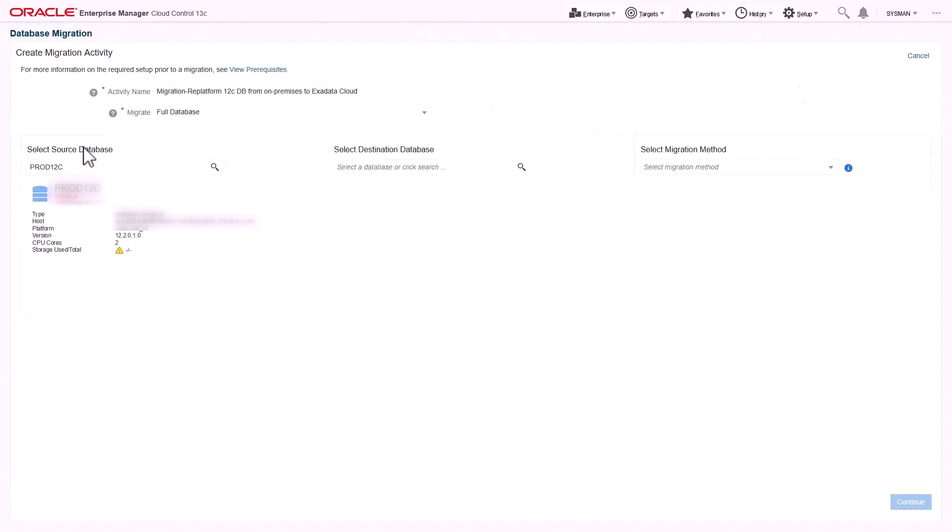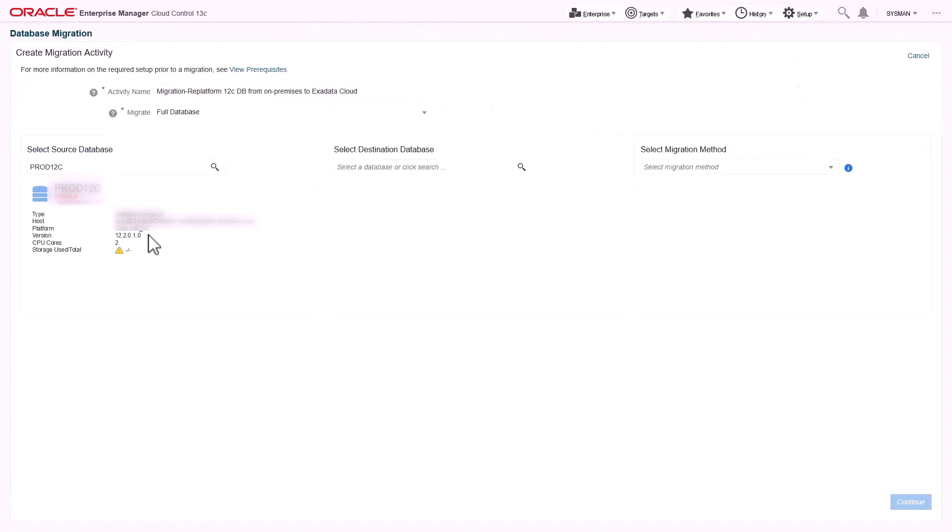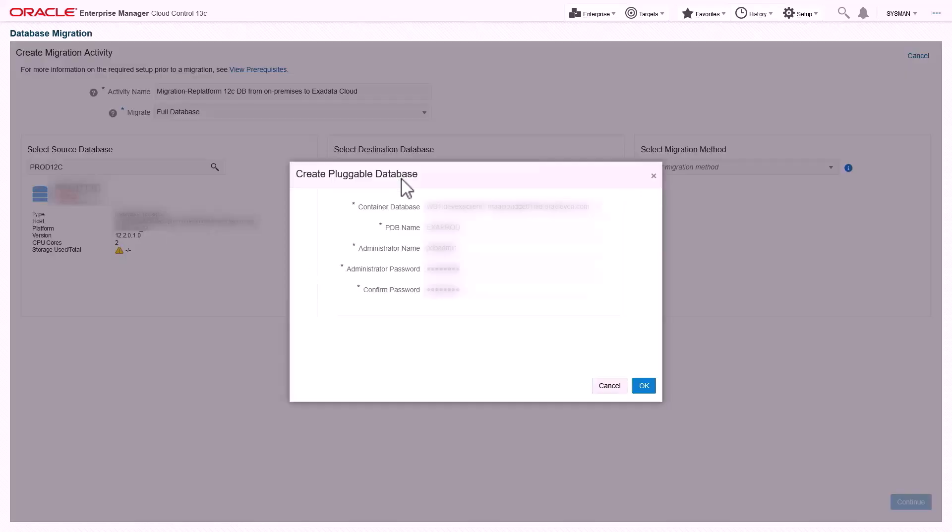Start new migration activity. Here is a source database you want to re-platform. Select existing pluggable database or you can create new pluggable database as a destination database that is running on Oracle Exadata or Exadata database service.